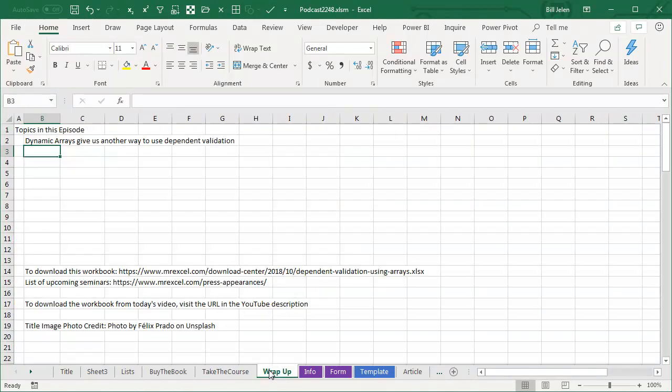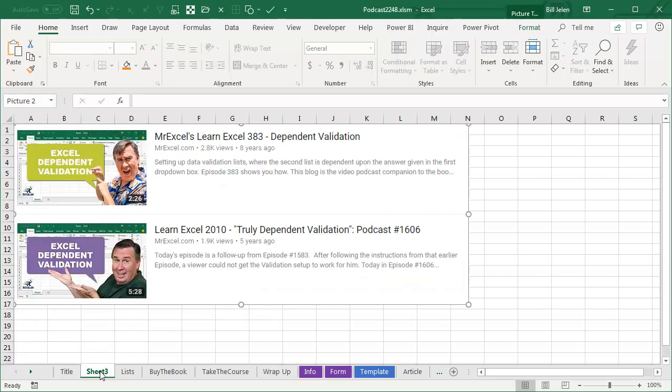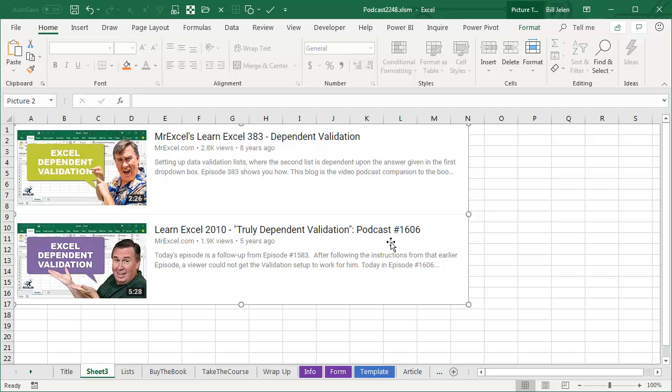I'll wrap up for today. Dynamic Arrays give us another way to do dependent validation. If you're not on Office 365 and you don't have these yet, feel free to go back to video 1606 that shows the old way to do this. I want to thank you for stopping by. We'll see you next time for another netcast from MrExcel.